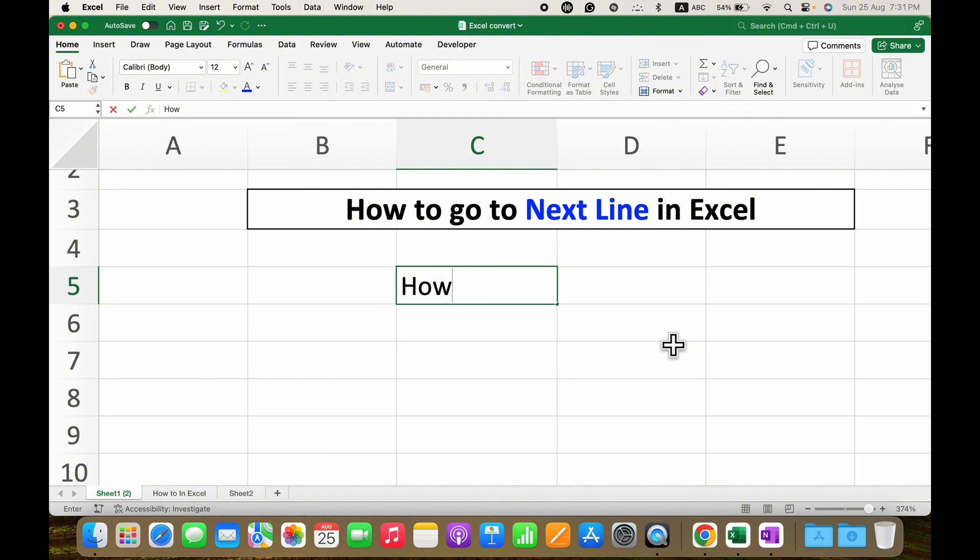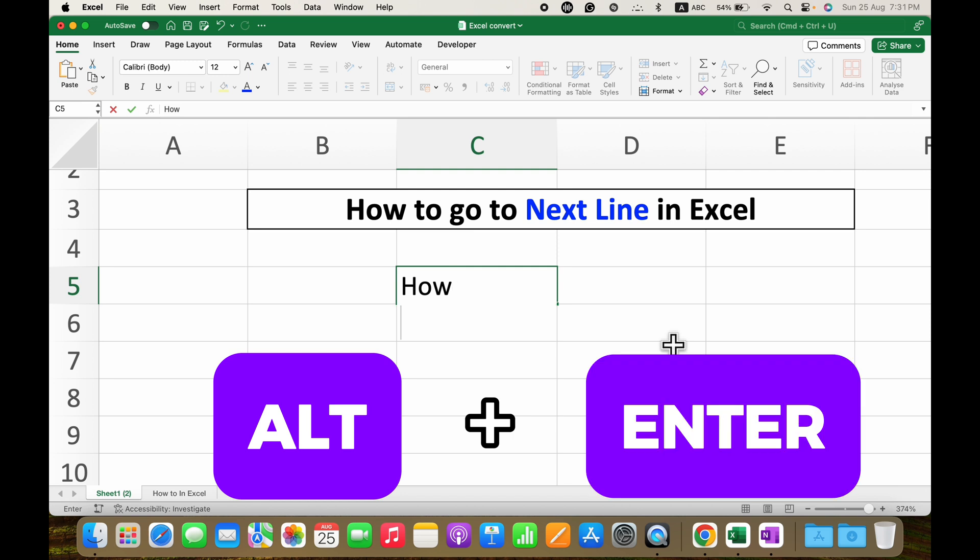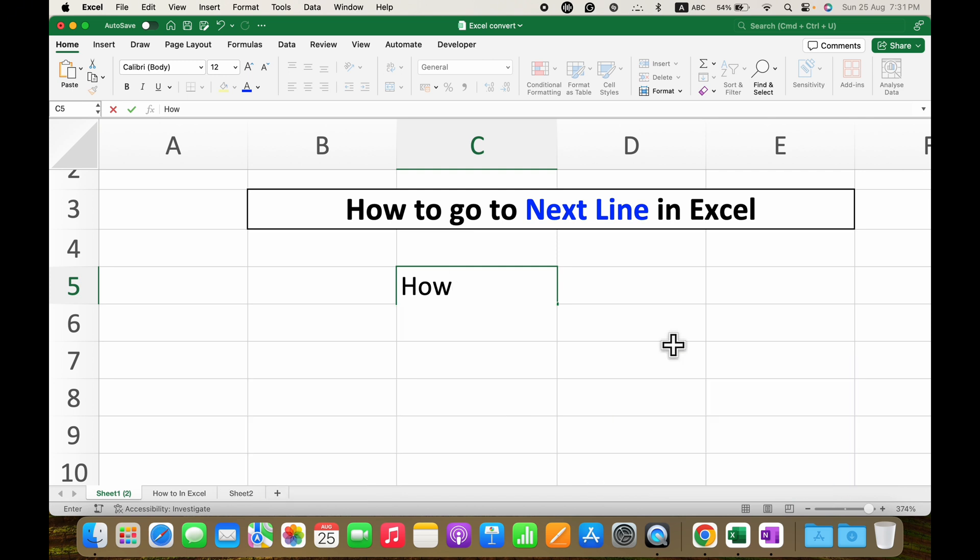Press and hold the Alt key on your keyboard and press Enter. Release the Alt button. Now you can type what you want in the next line in the same cell.